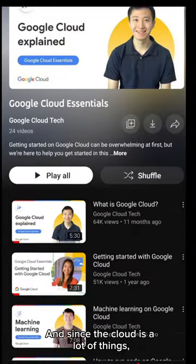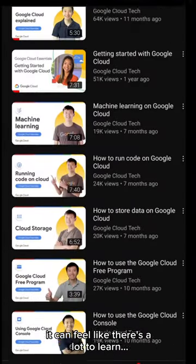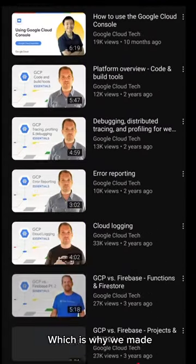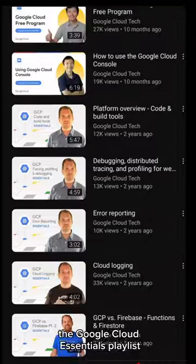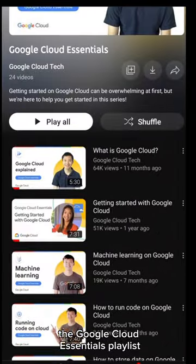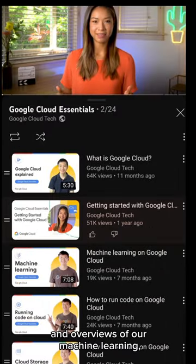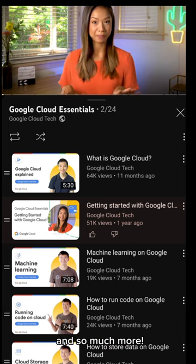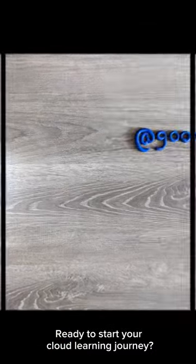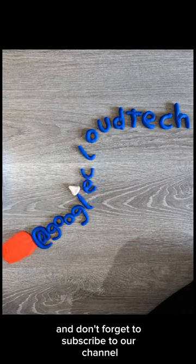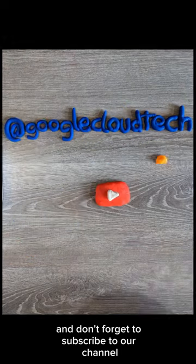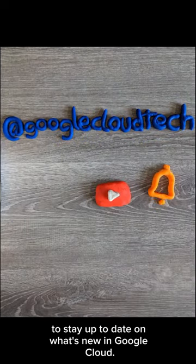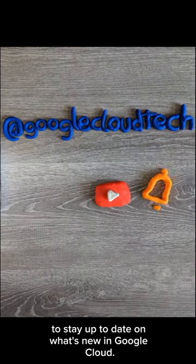And since the cloud is a lot of things, it can feel like there's a lot to learn. Which is why we made the Google Cloud Essentials playlist with getting started videos, console tours, and overviews of our machine learning, serverless error reporting tools, and so much more. Ready to start your cloud learning journey? Check out the link in our bio and don't forget to subscribe to our channel to stay up to date on what's new in Google Cloud.